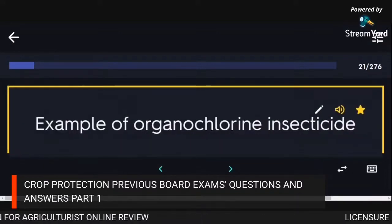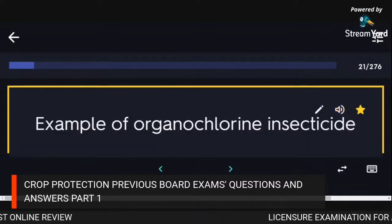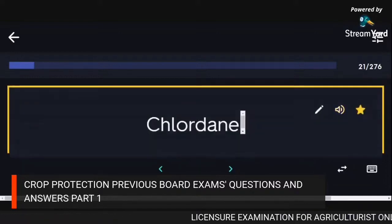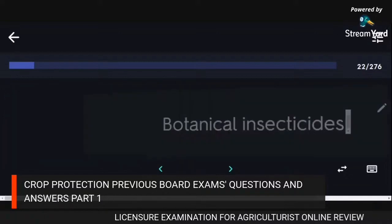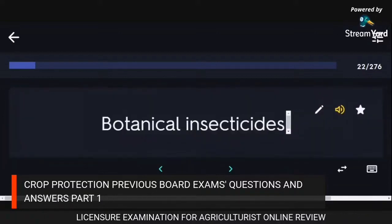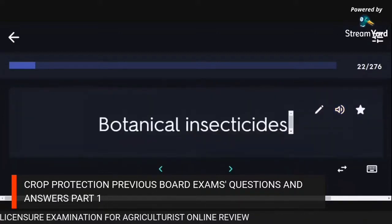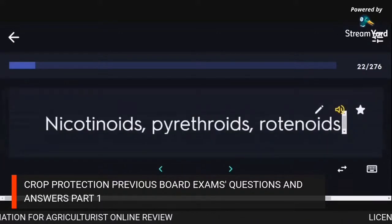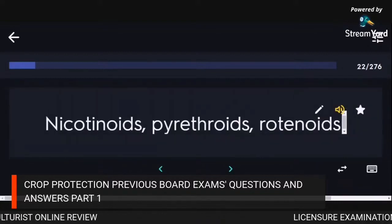Example of organochlorine insecticide: Chlordane. Botanical insecticides: nicotinoids, pyrethroids, rotenoids.